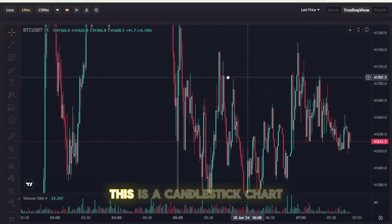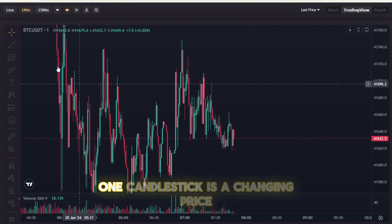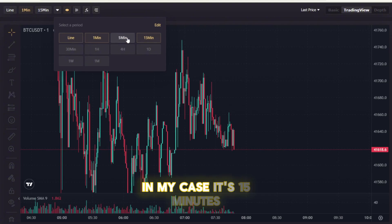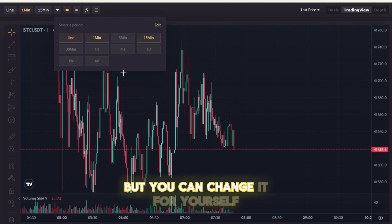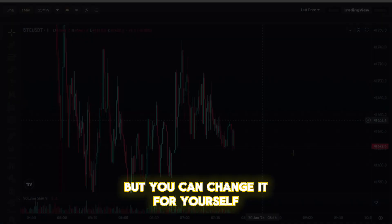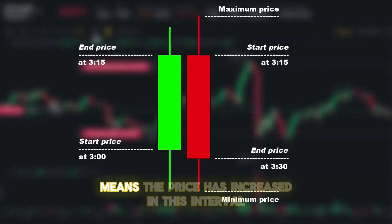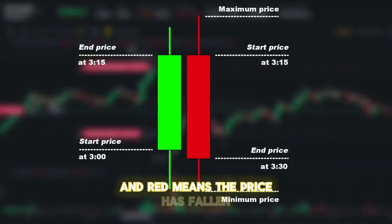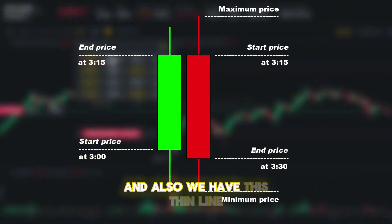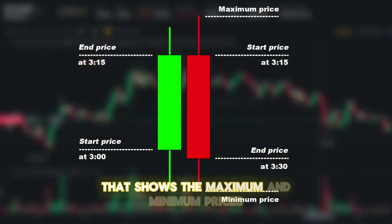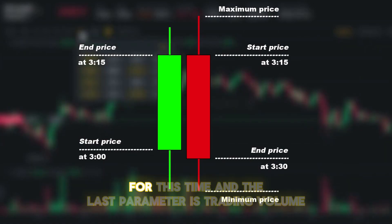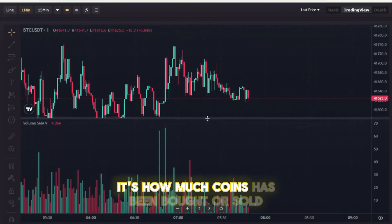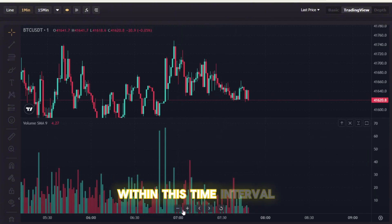Let's talk about the chart. This is a candlestick chart — one candlestick shows the changing price for the selected interval. In my case it's 50 minutes, but you can change it. A green candlestick means the price increased in that interval, and red means the price has fallen. It also has a thin line showing the maximum and minimum prices for that time. The last parameter is trading volume — how many coins have been bought or sold within the time interval.